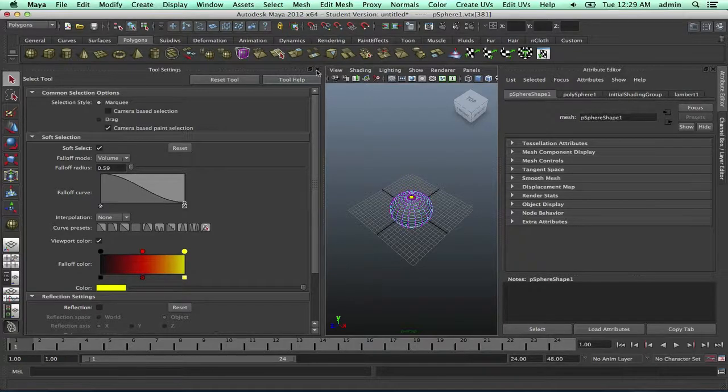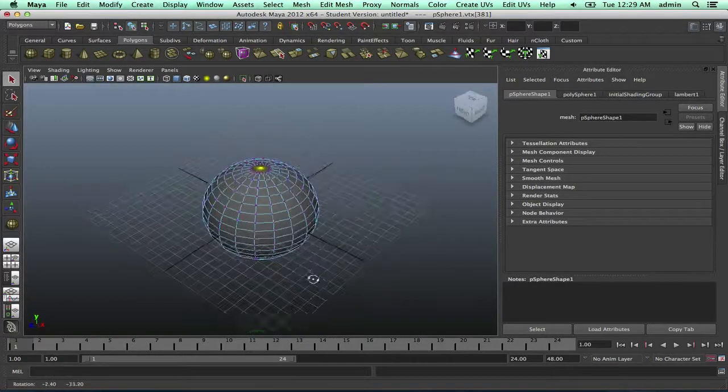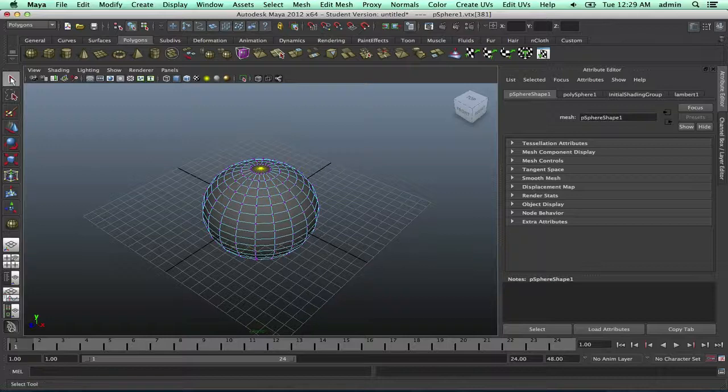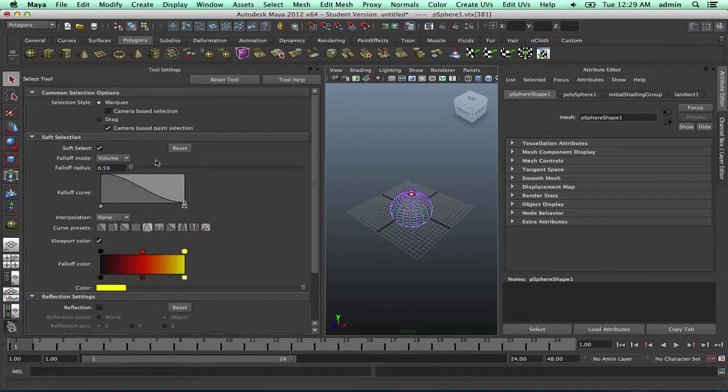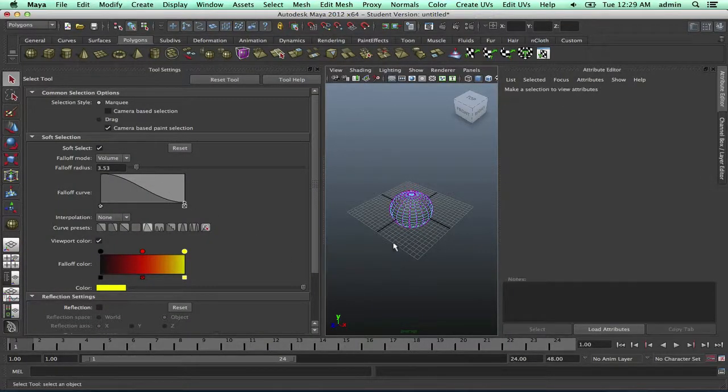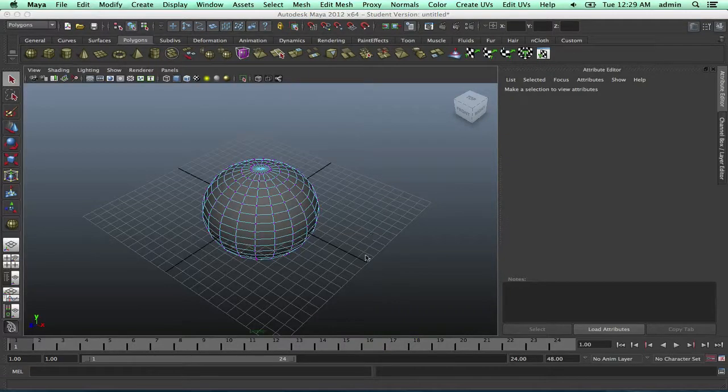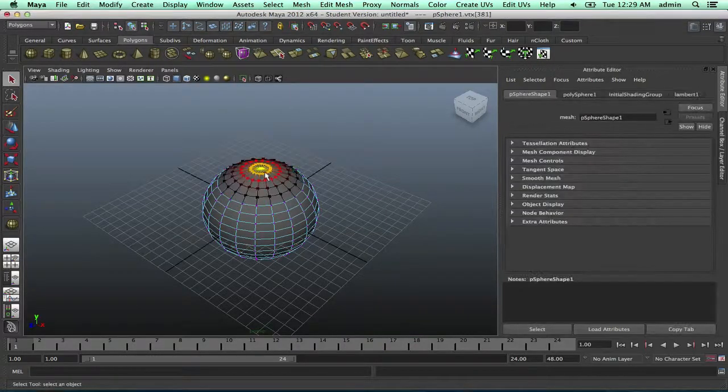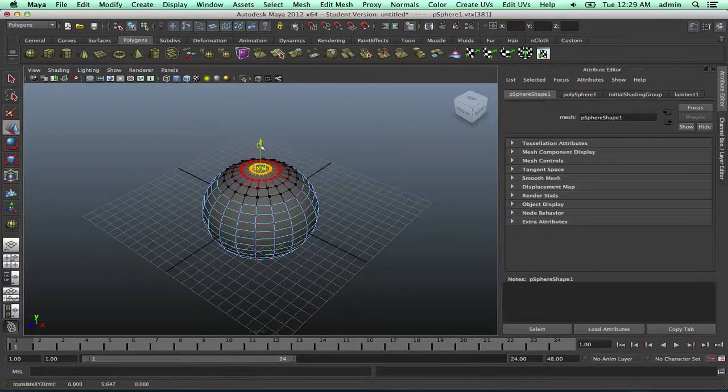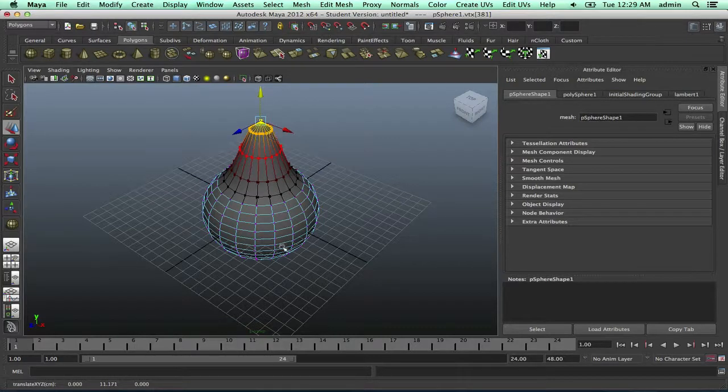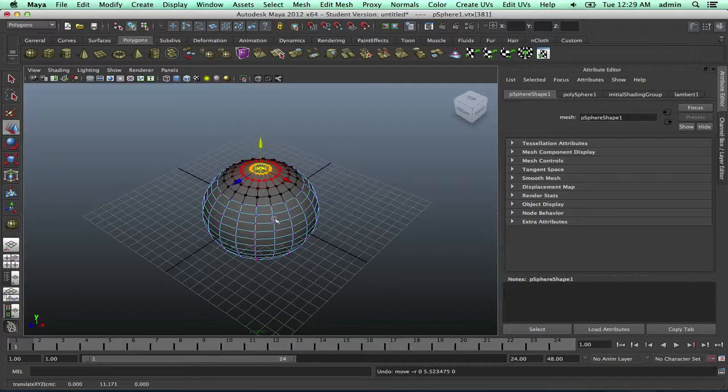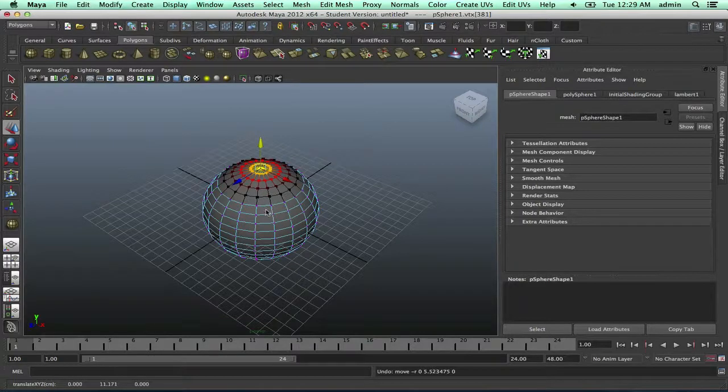So what does soft selection do? Let me turn it up for a sec. It pretty much moves everything around it as well. If you want a more organic look, you would use soft selection to move certain vertices and such.